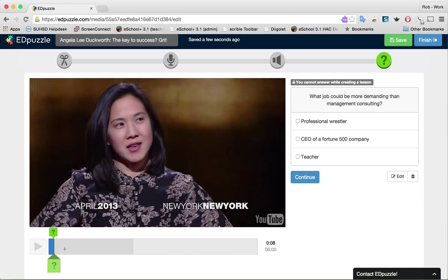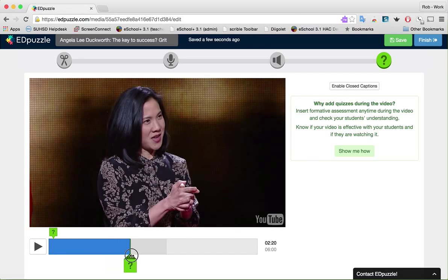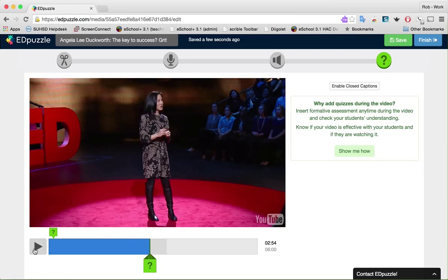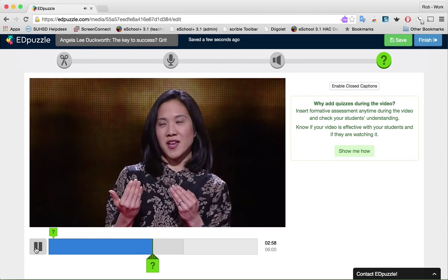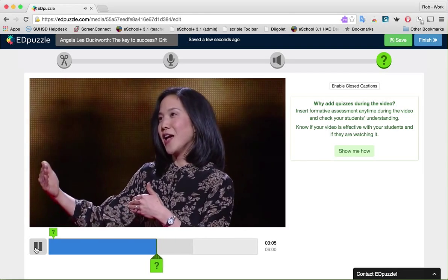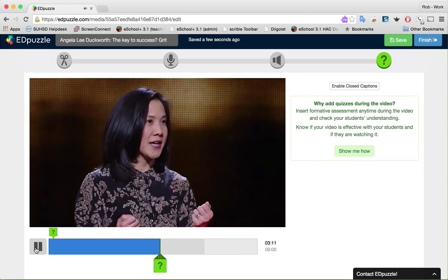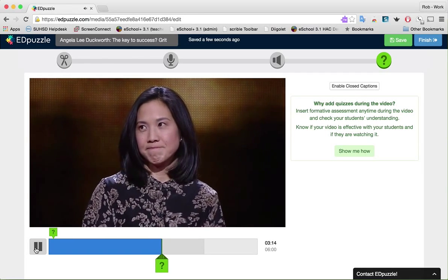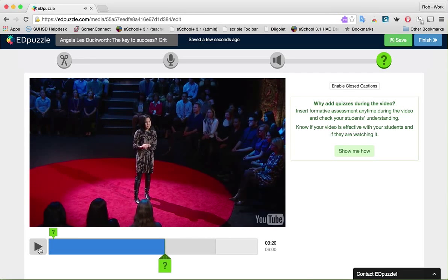I've already watched this video, so I'm going to fast forward to the point where I want to add the next question — about the 3:20 mark. 'Grit is having stamina. Grit is sticking with your future day in, day out, not just for the week, not just for the month, but for years, and working really hard to make that future a reality. Grit is living life like it's a marathon, not a sprint.' At about this point, I'm going to add another question.